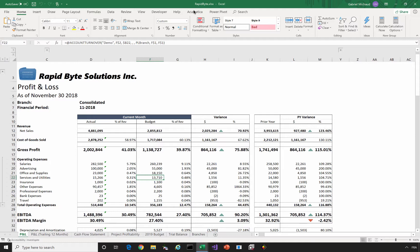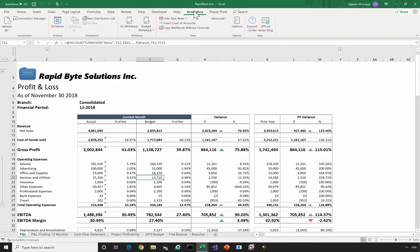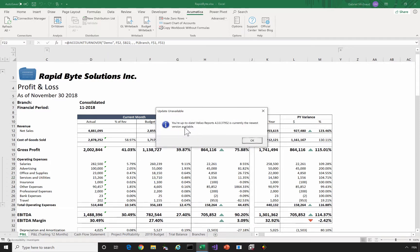You first need to ensure that you are running the latest version of Velixo reports. To do that, click on the Acumatica toolbar, then advanced and check for updates. If you're not running the latest version, Velixo will prompt you to update. Just follow the instructions, it's a single click and it's very quick.